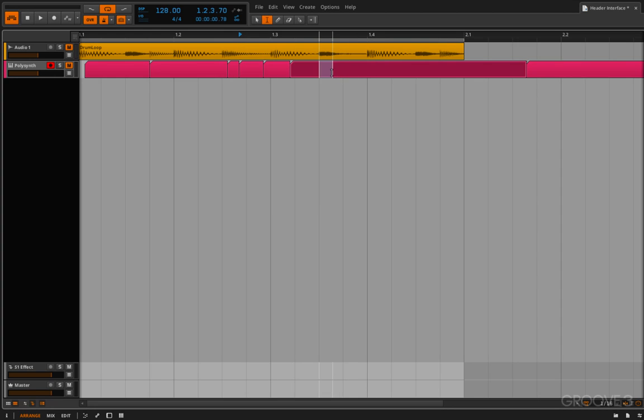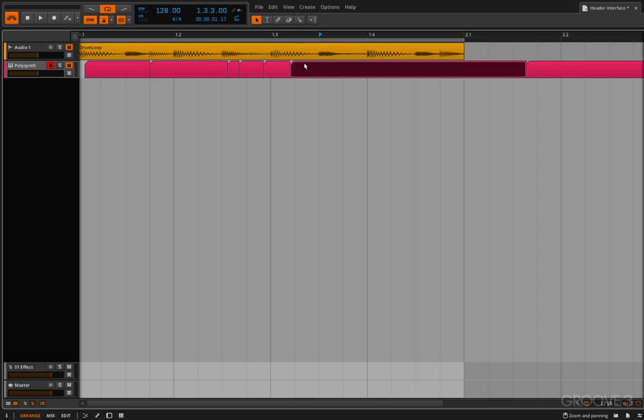but this lets you select portions of clips without having to select the entire clip like you do when you're using the object selection tool.